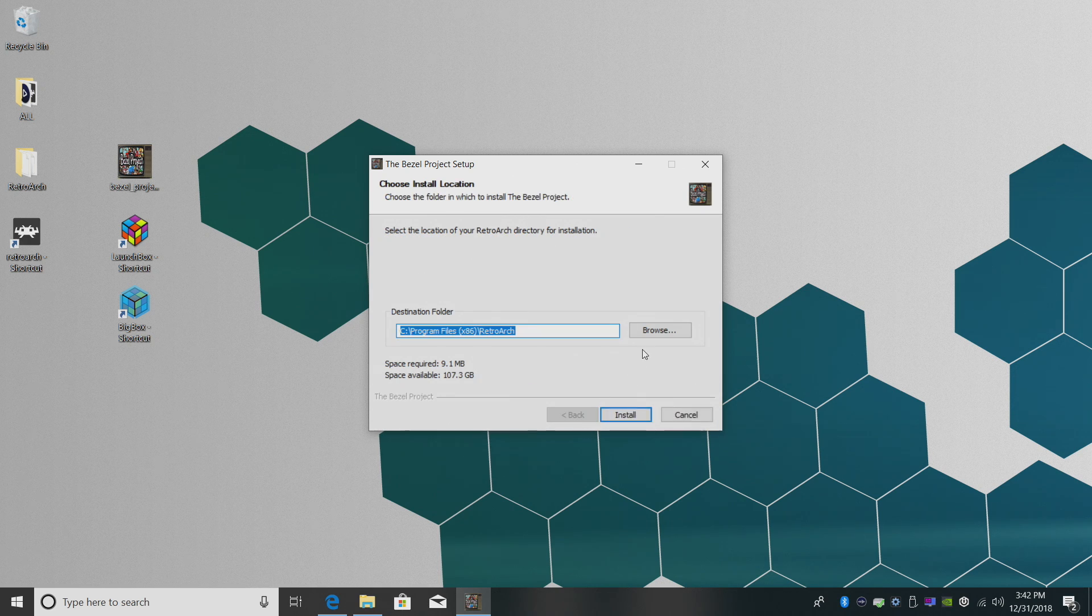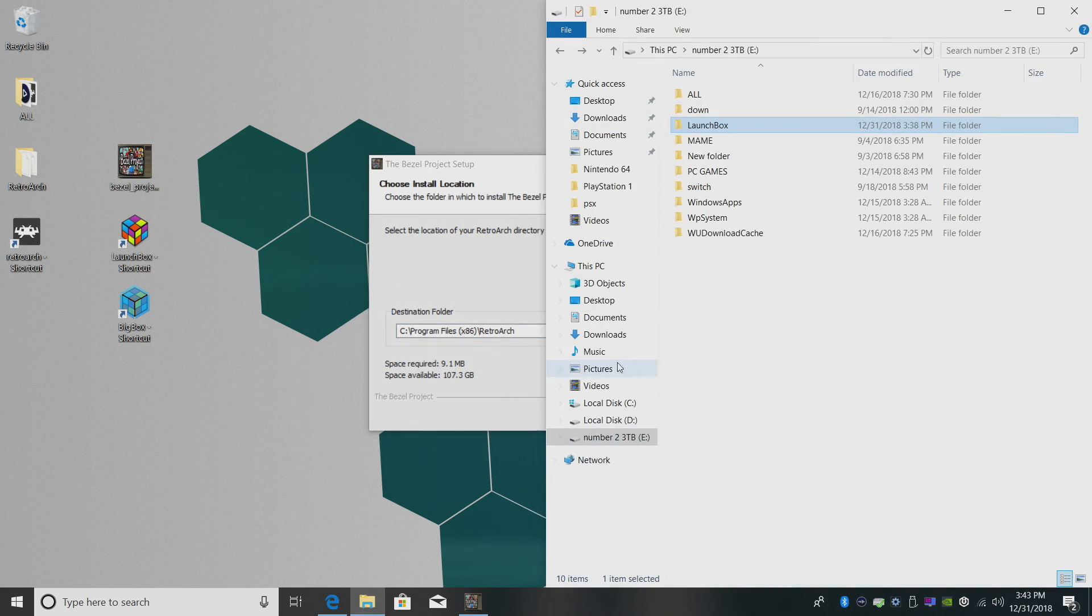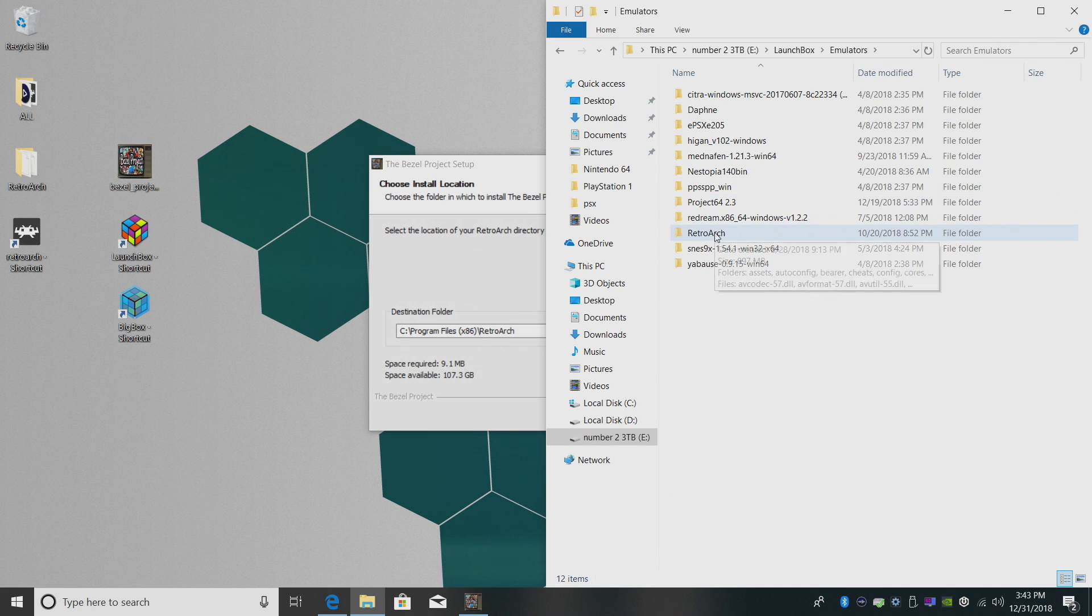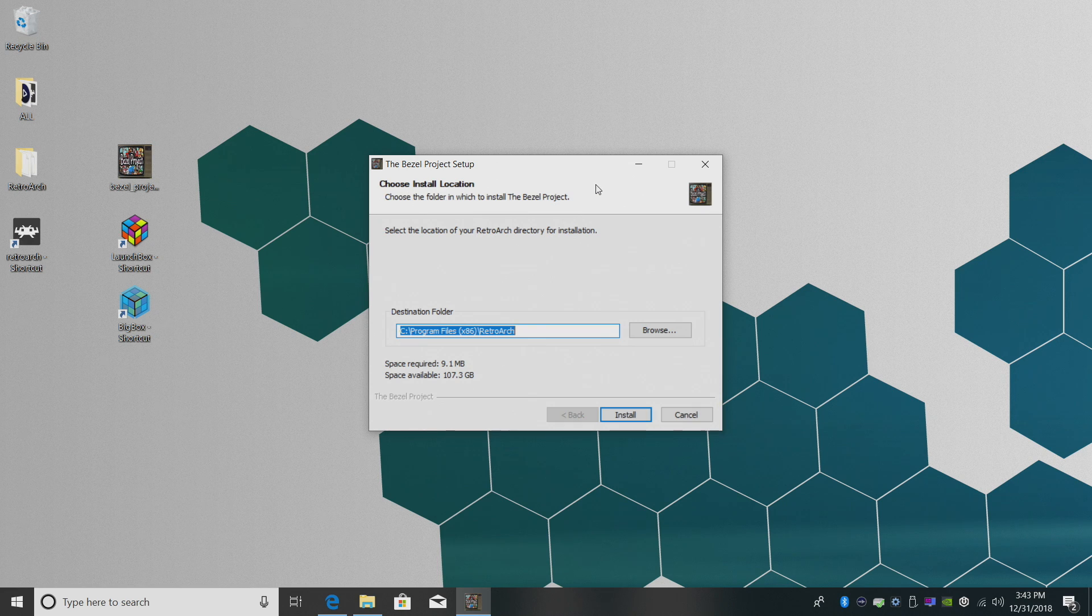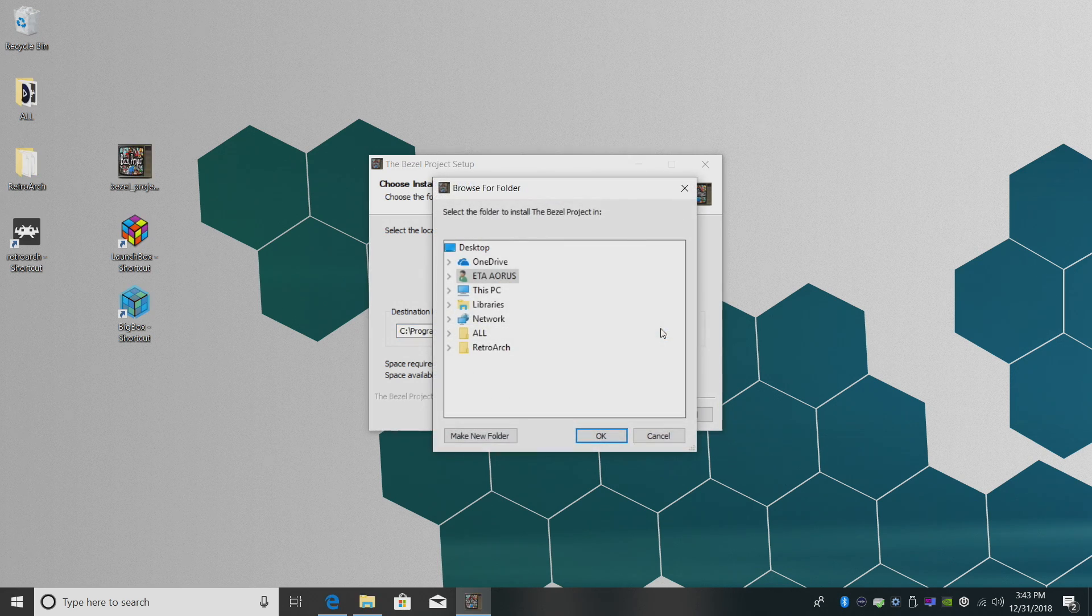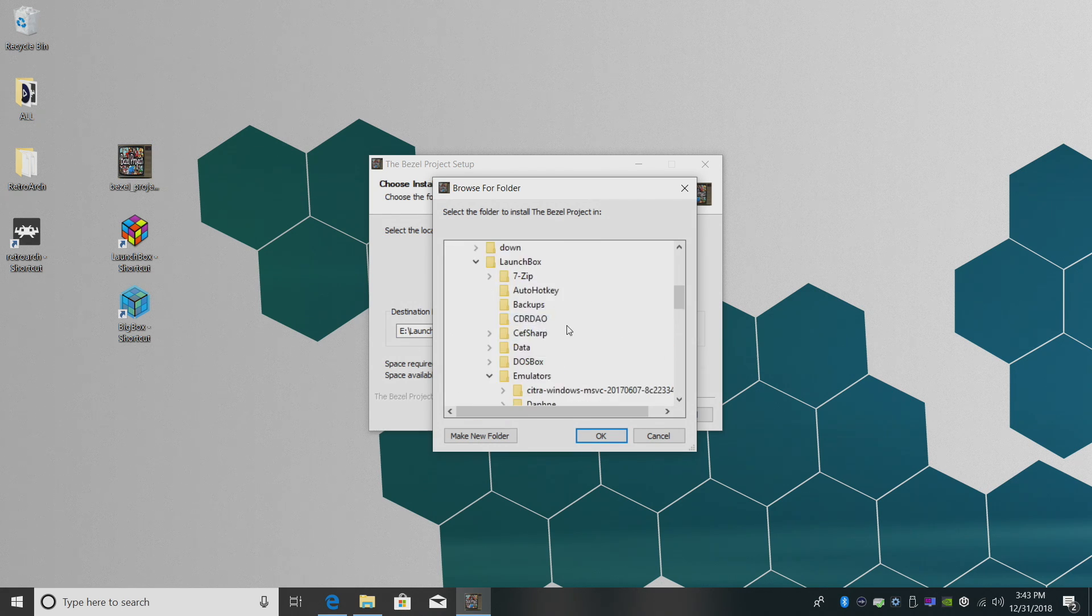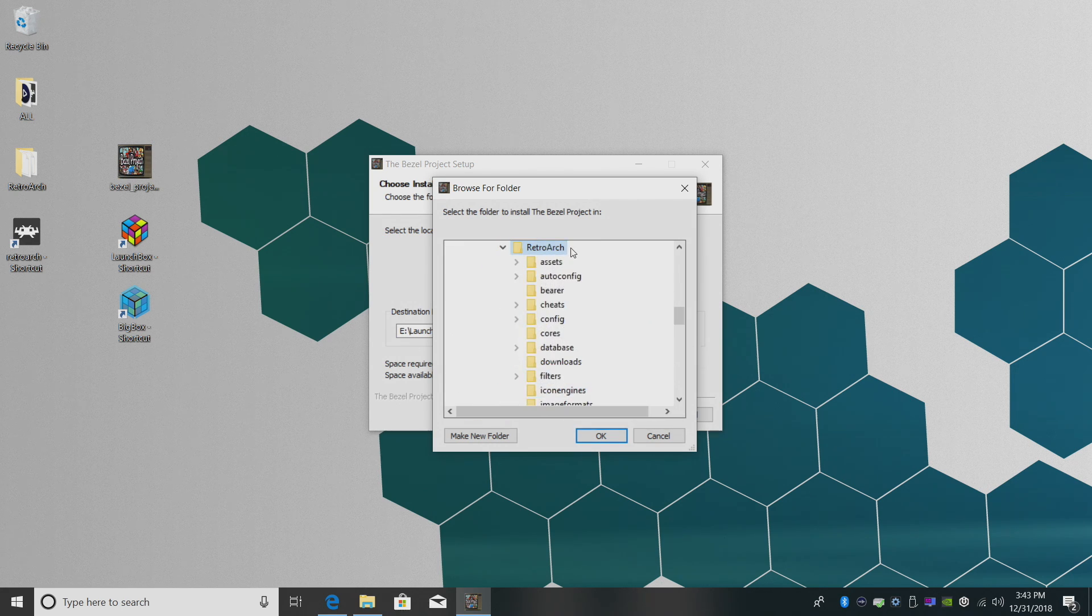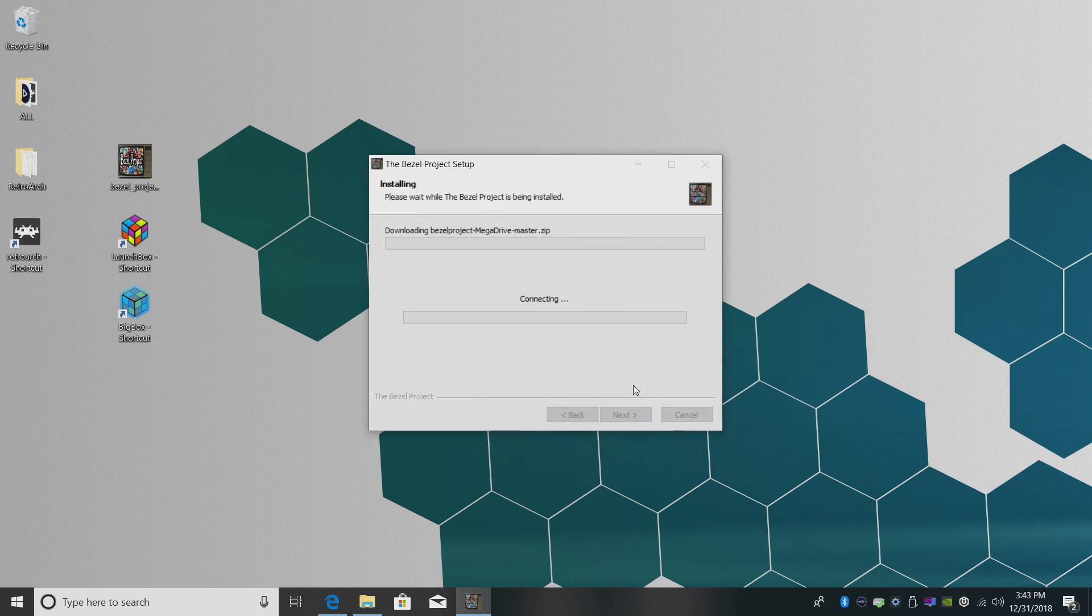Now this part is very important. We need to navigate to where we have our RetroArch installed that we use with LaunchBox. Mine's located in my LaunchBox directory, Emulators, RetroArch, right here. Yours may be located somewhere else, but that's where I keep mine. I'm going to browse through that directory. It's on a separate drive. I'm just going to choose my RetroArch install directory, click OK, and install.